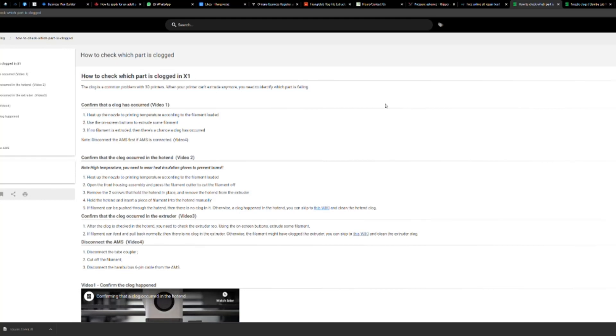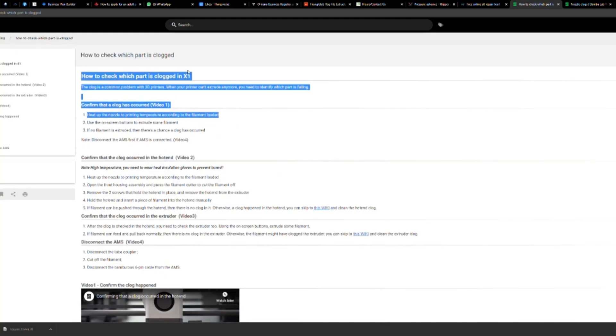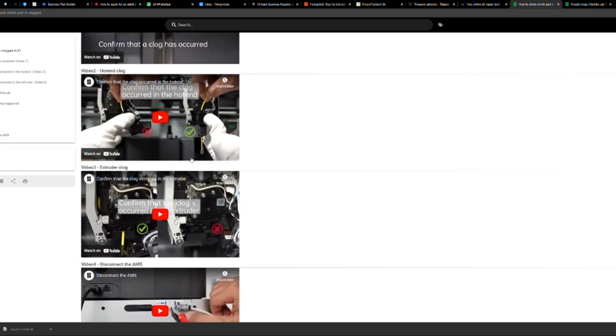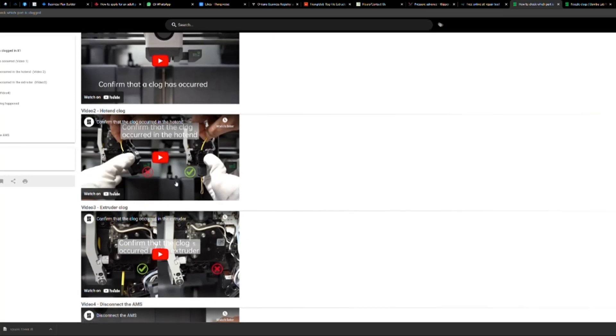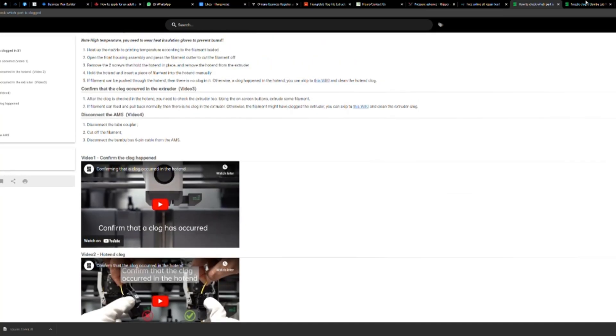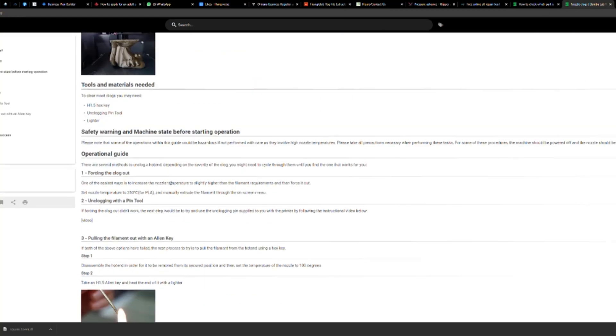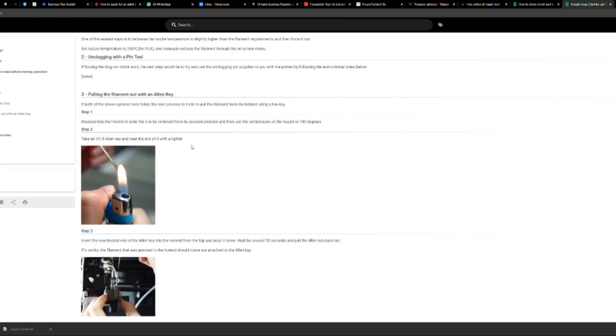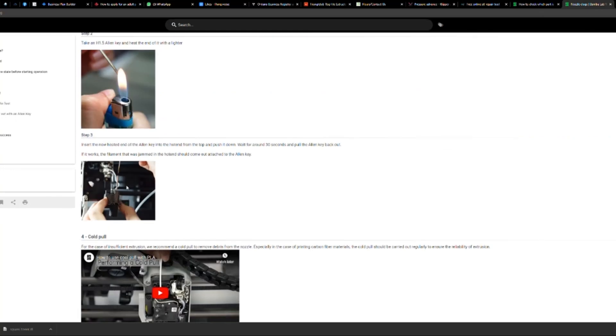I would just like to quickly show you on Bambu's wiki they have a great section on clogs, how to identify clogs and what you can do in different cases. Very often if it's a clog in the nozzle, they tell you to heat up an allen key and push it right through because if there is a clog here and the filament is stuck in here, then they want you to push it through with a hot allen key.